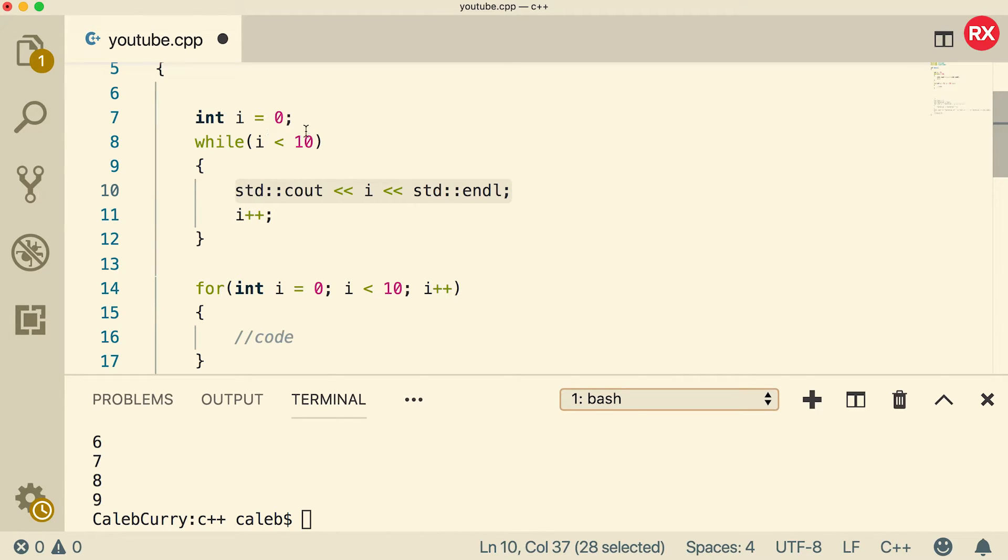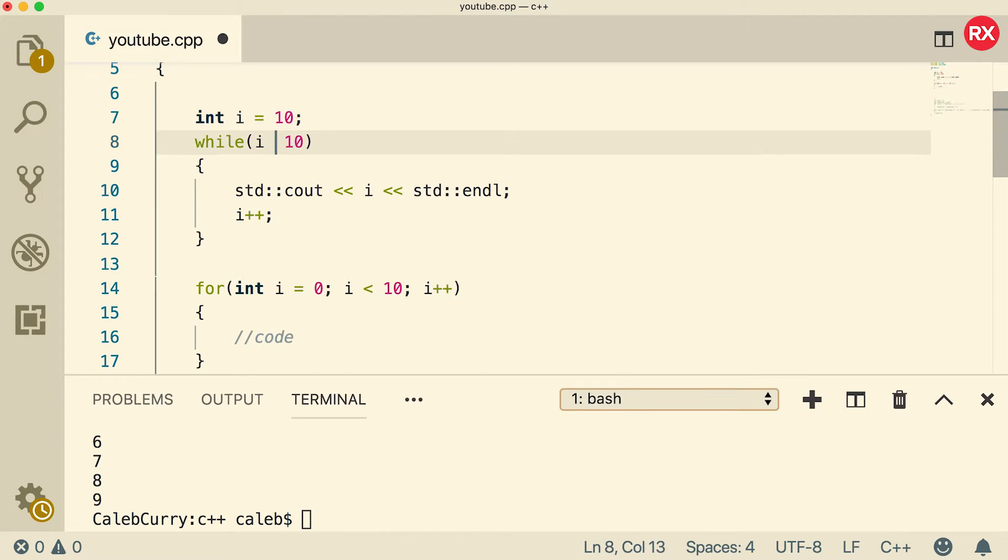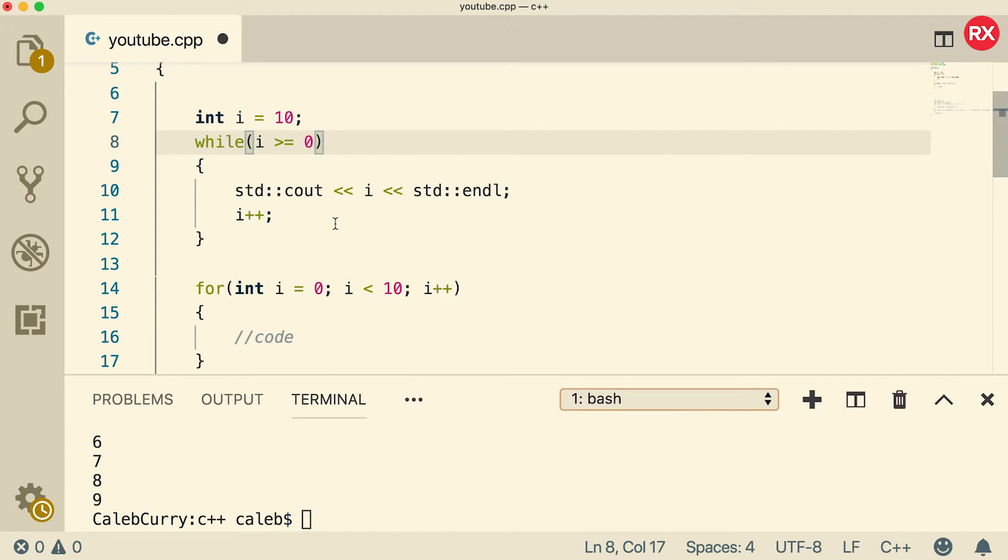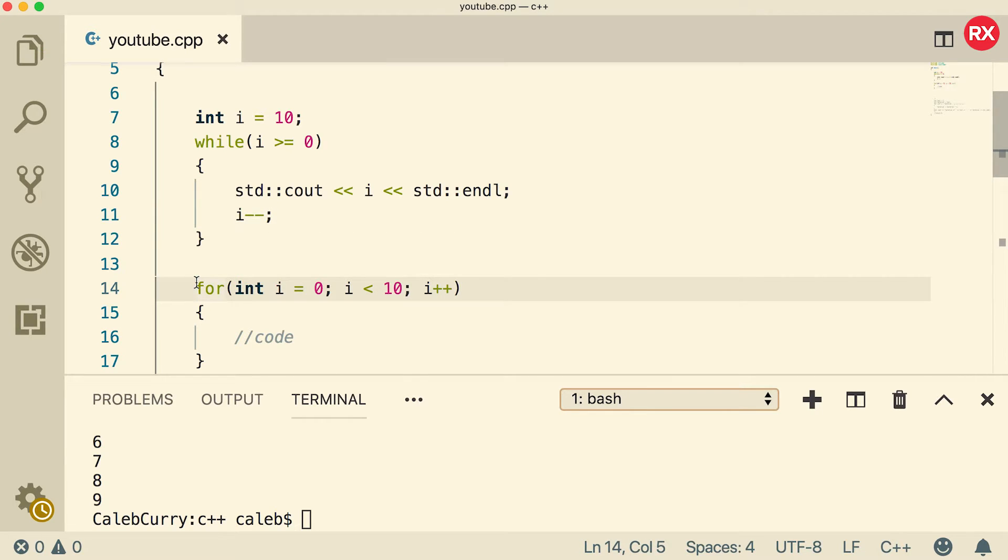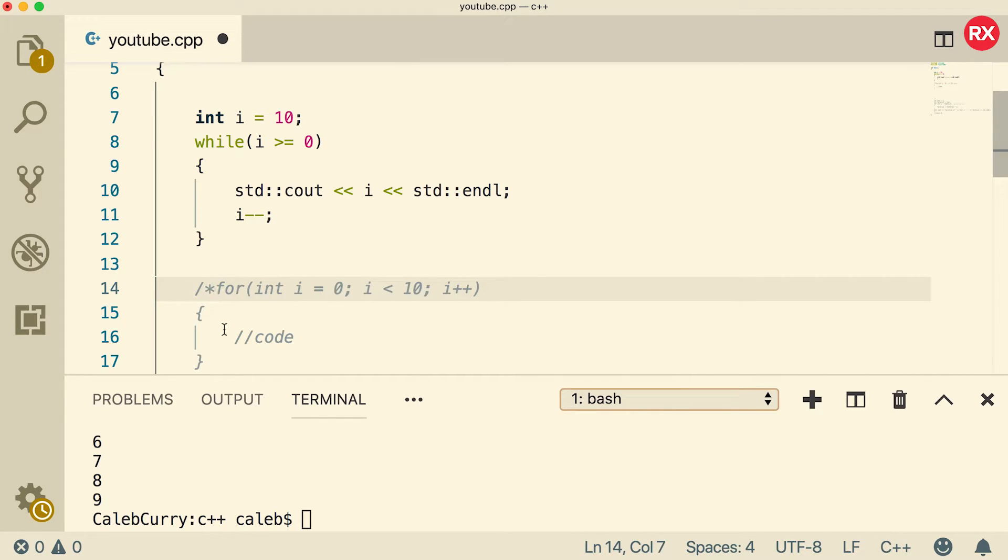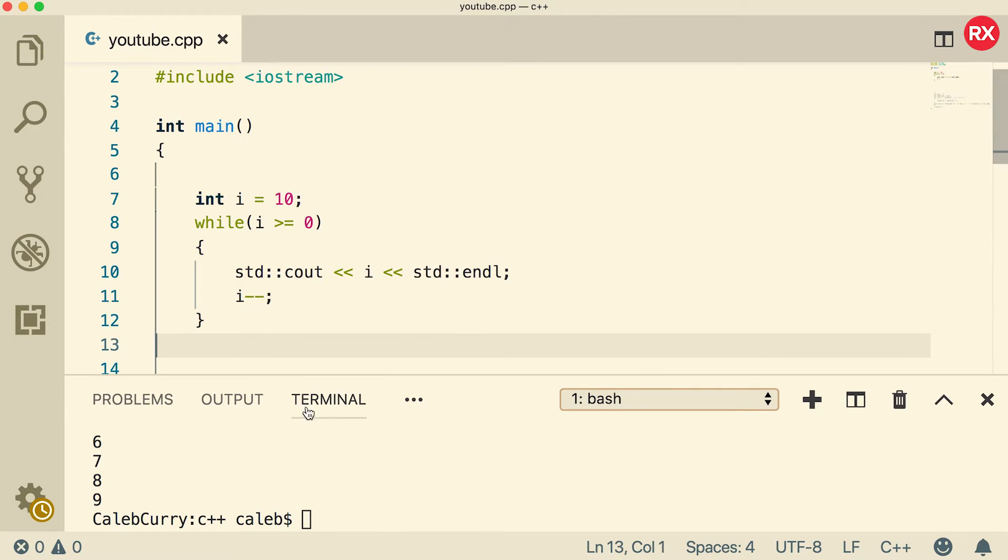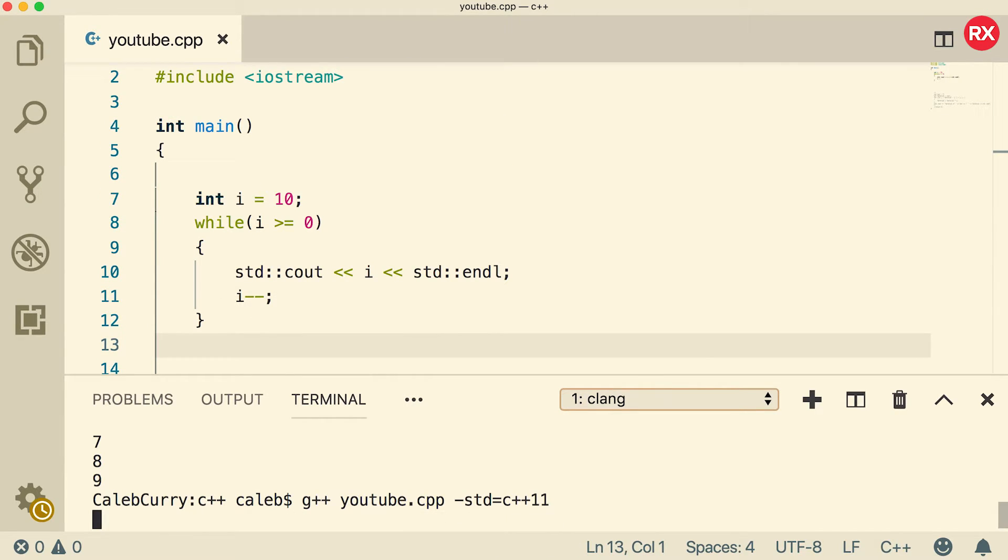Now, if we wanted to count down, it's very simple. We start at 10, for example, and we could say as long as i is greater than or equal to zero, and then we can output i and make sure we decrement. I'm going to comment out this for loop too. Actually, I'm just going to get rid of it. We don't need it. So I save that.